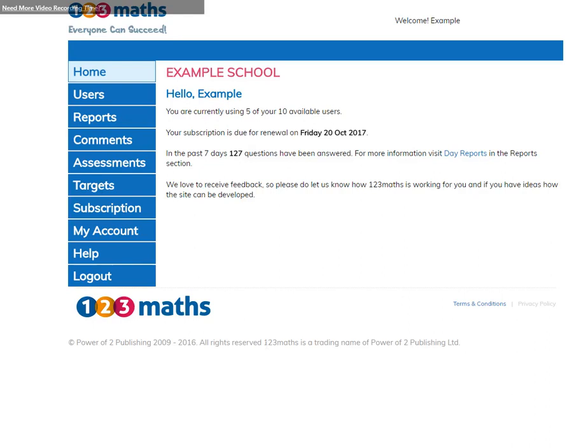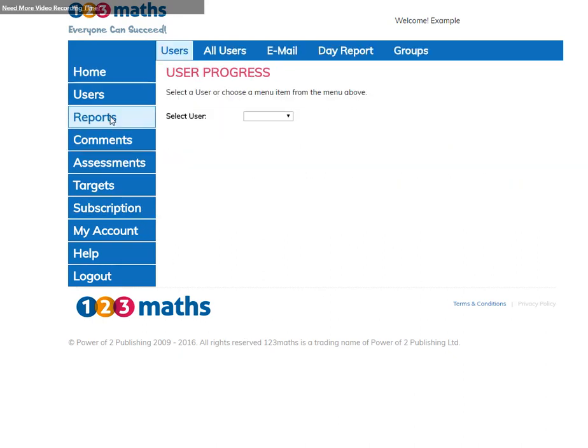Hello, welcome to 123 Maths. We're going to take a look at the features of reports to help you monitor the progress of your users.